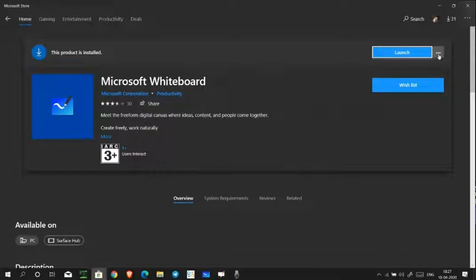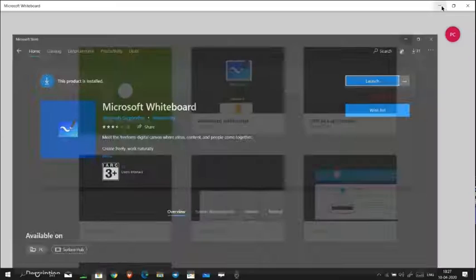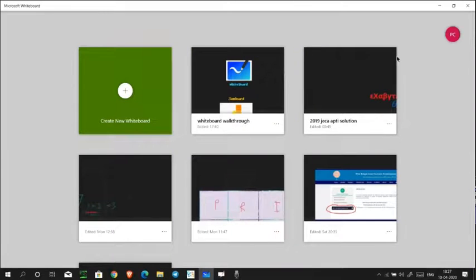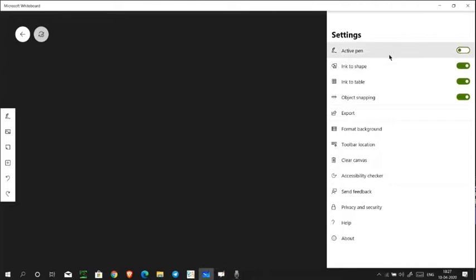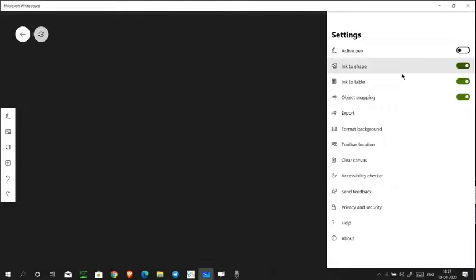Now let's look at Whiteboard by Microsoft. You can download it from the Microsoft Store by searching 'Whiteboard.' It is also cloud-based, so you don't have to save everything yourself. You can collaborate in Whiteboard with your colleagues and friends. Let me show you the features of Whiteboard.